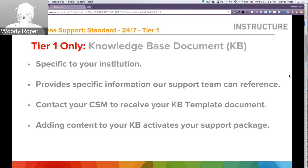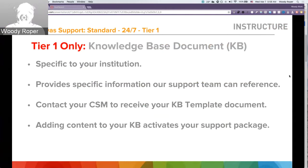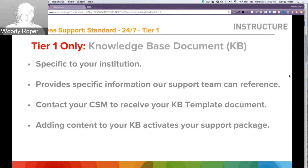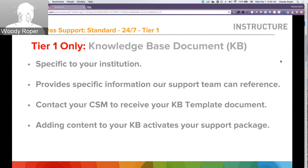A knowledge base article is a Tier 1 only service. This is a document that is specific to your institution, and it provides specific information to our support teams that they can reference. If you need this document, please contact your CSM to receive the KB template. Adding your content to this document activates your Tier 1 support package.